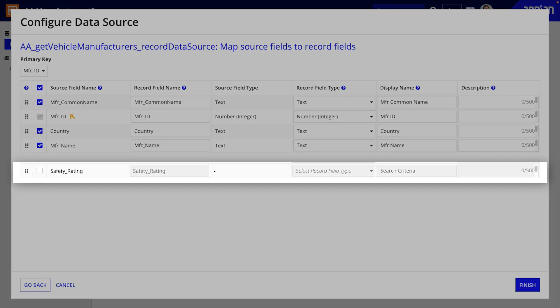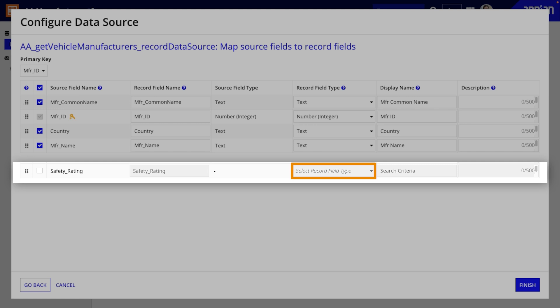Some fields might be deselected by default. This happens when a field appears as null in the first page of the integration response because there is no discernible data type. Therefore, you can add a deselected field to your data model by selecting a record field type from the drop-down.